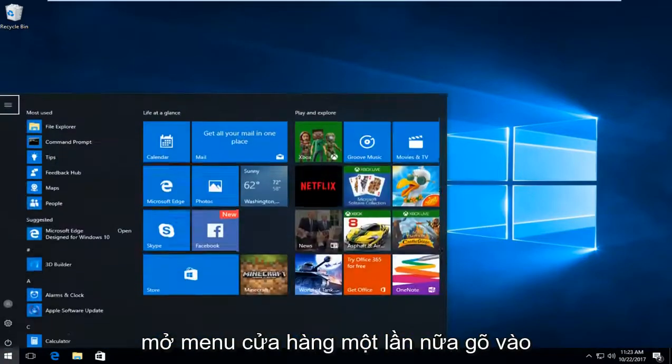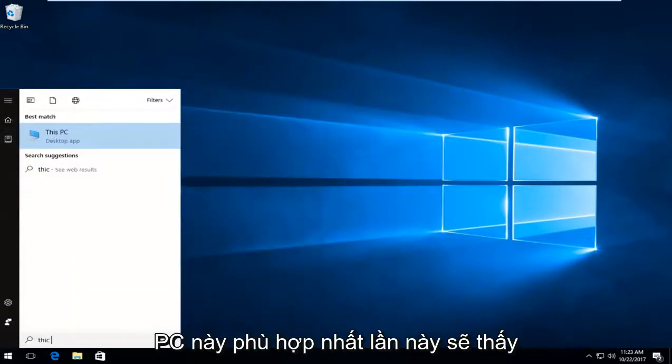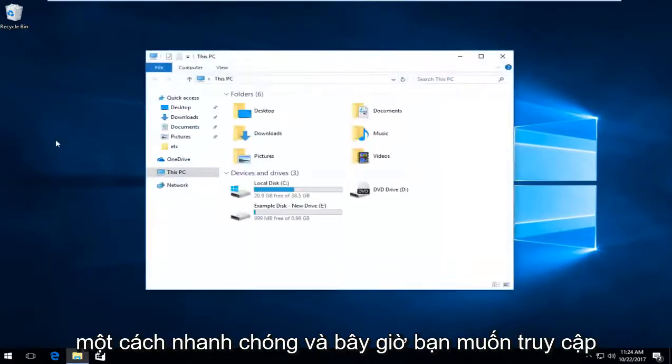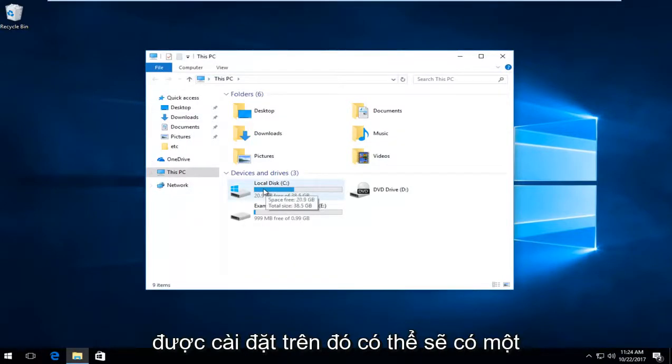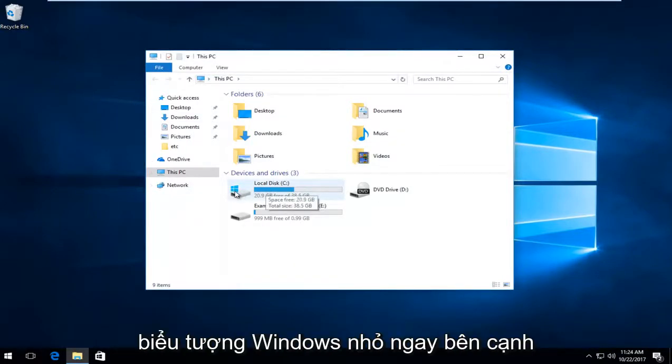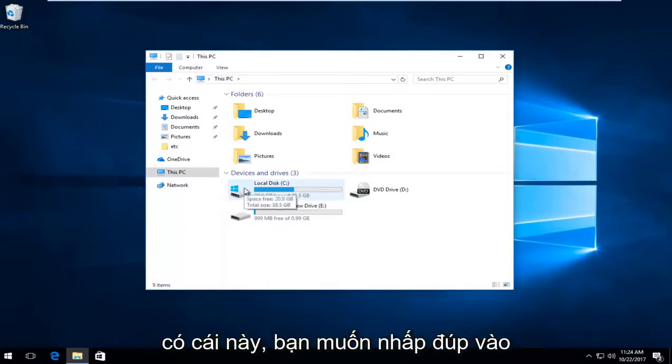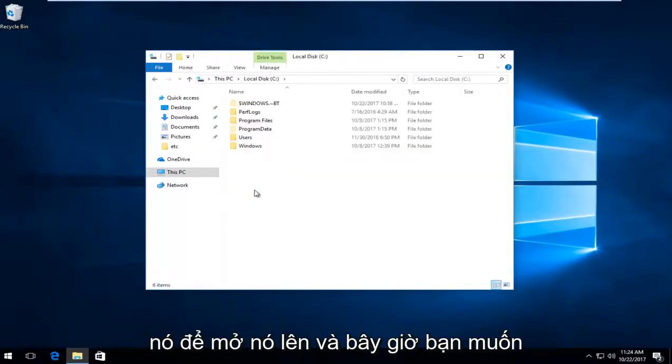Once you've done that, open the start menu again and type in this PC. Best match should be this PC above desktop app. Left click on that. Now go to your local disk where Windows is installed. There will likely be a Windows icon next to it. Double click to open it up.